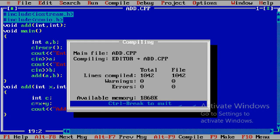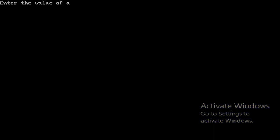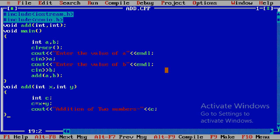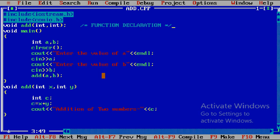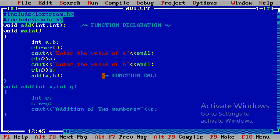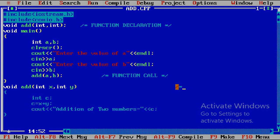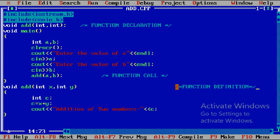The program is saved as add.cpp. I am compiling it — successfully compiled. I am running it. Entering 10 and 20. The output is: addition of two numbers is equal to 30. So this is the function declaration where we follow four things: return type, name, and parameters. This is the function call where we can omit the return type. And this is the function definition.